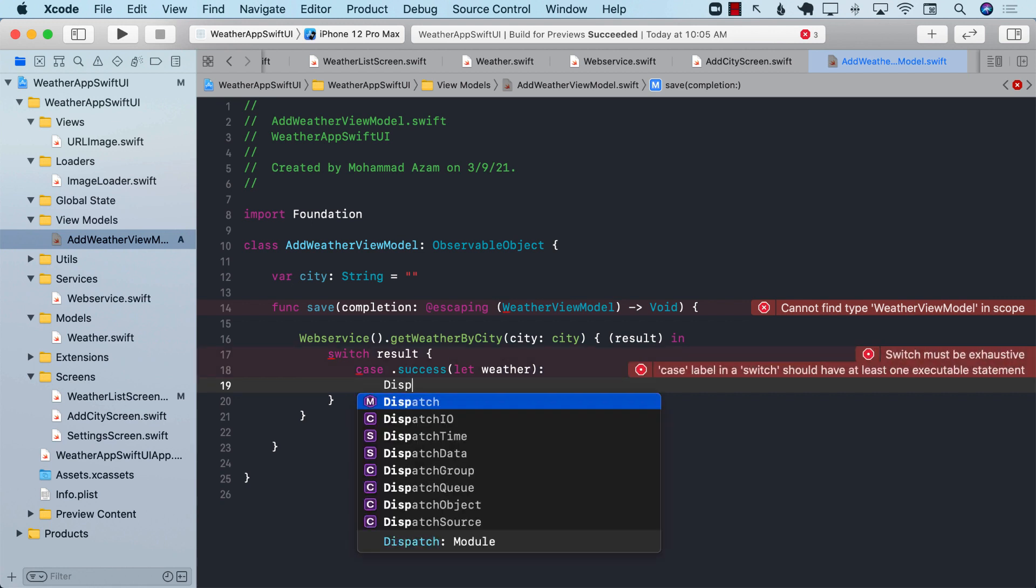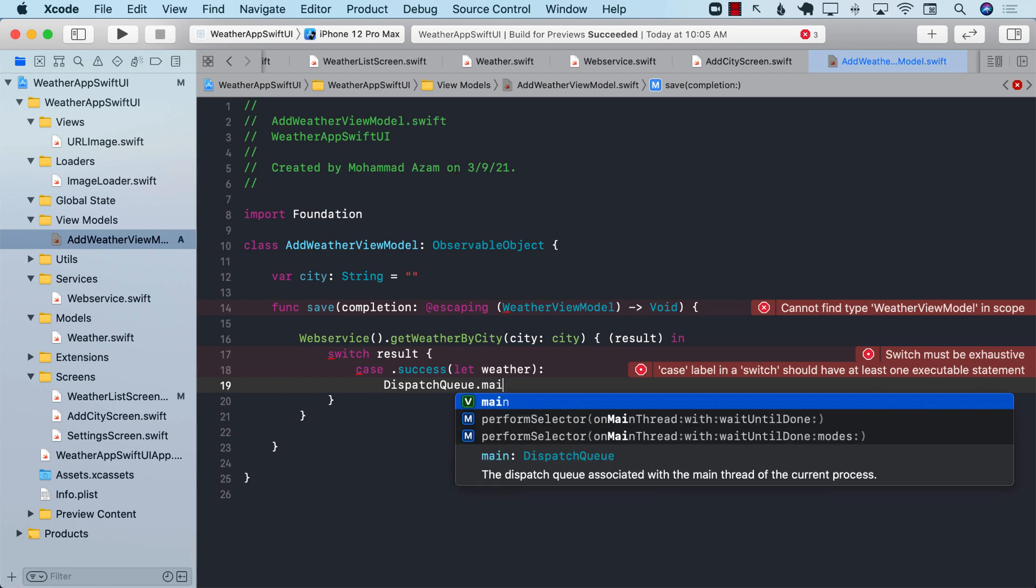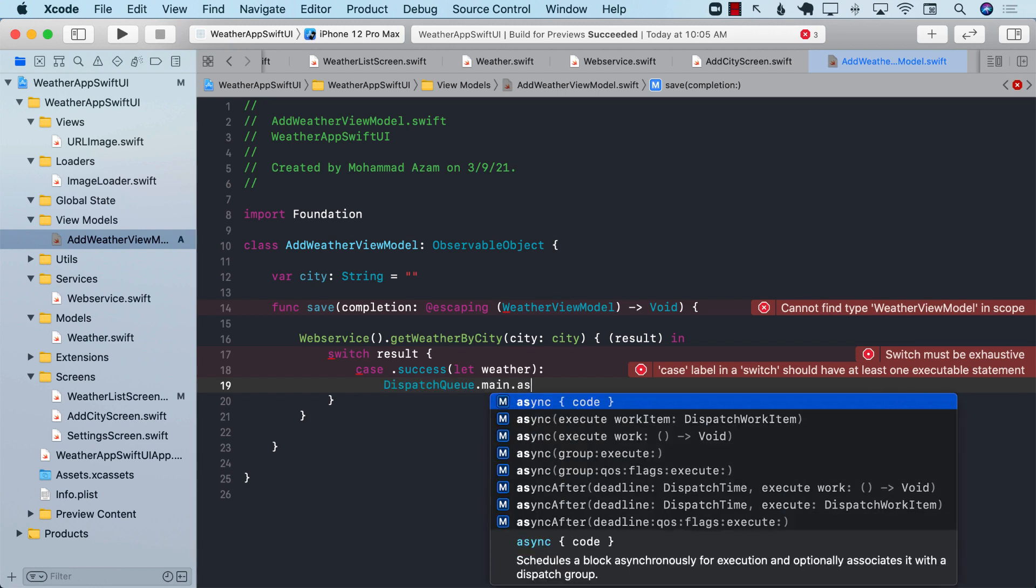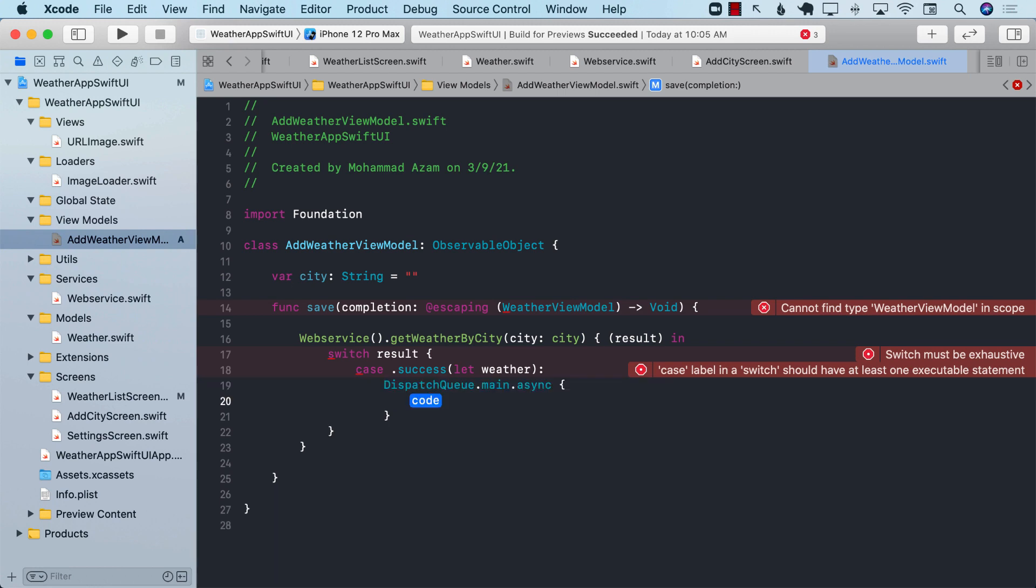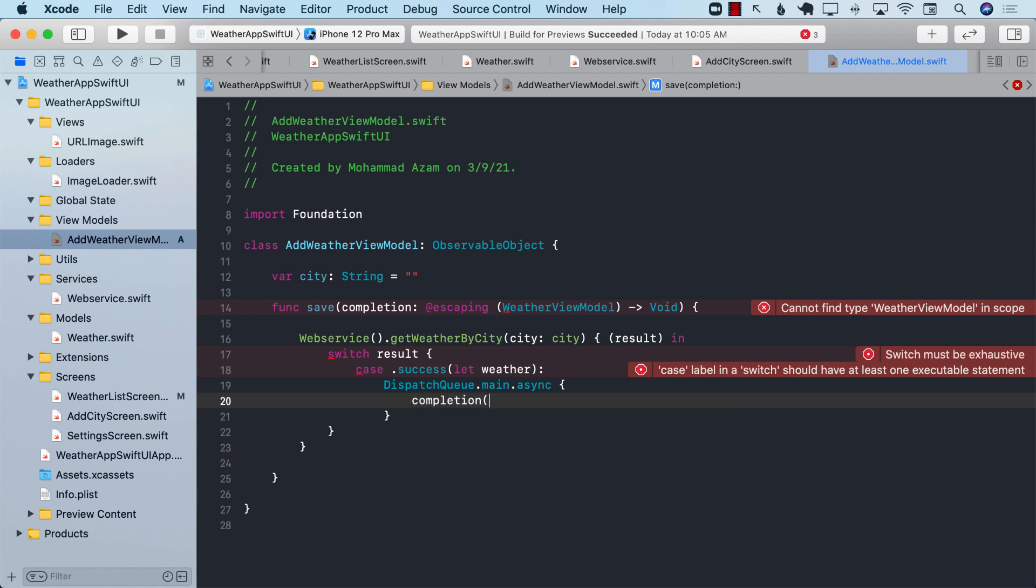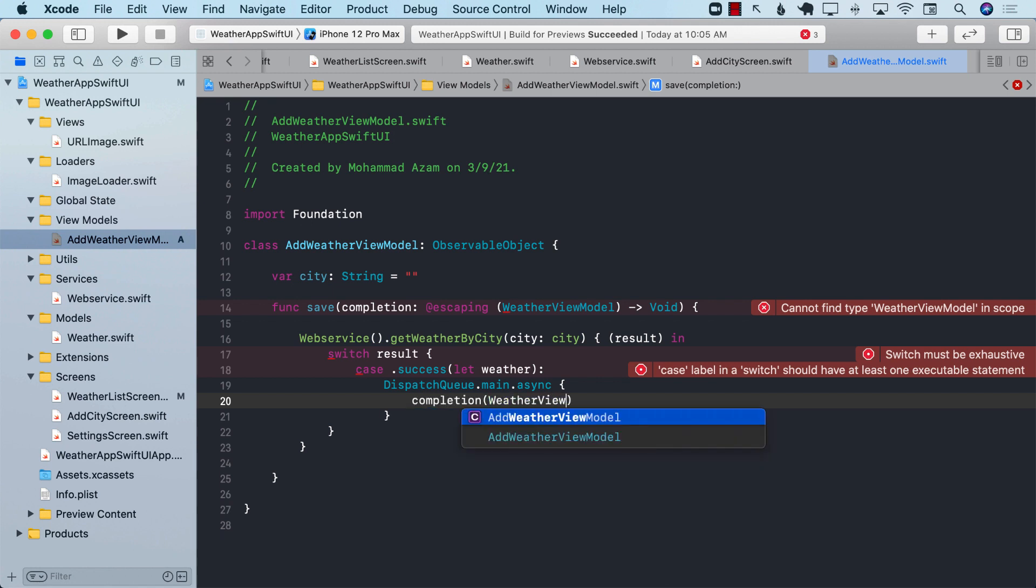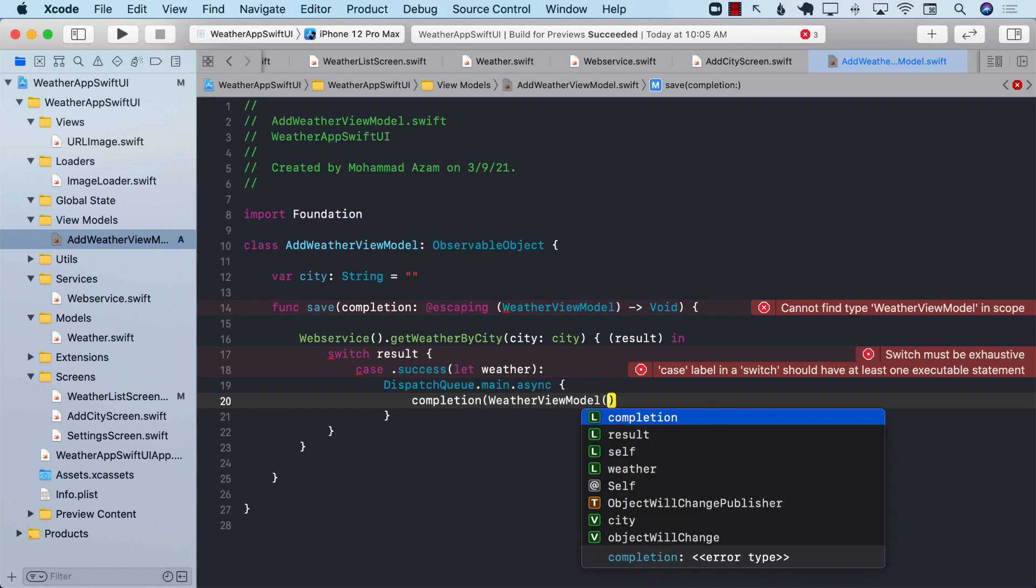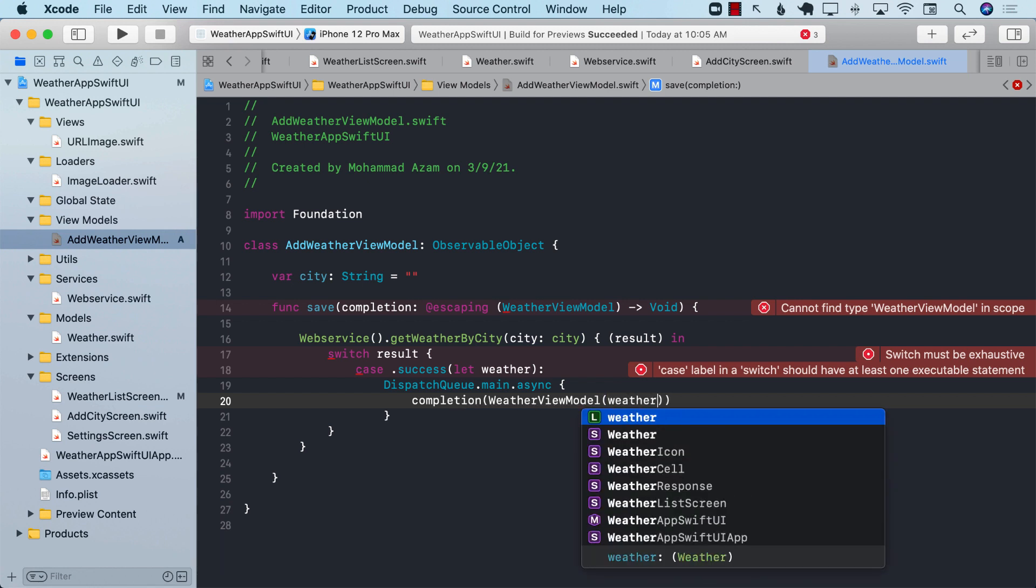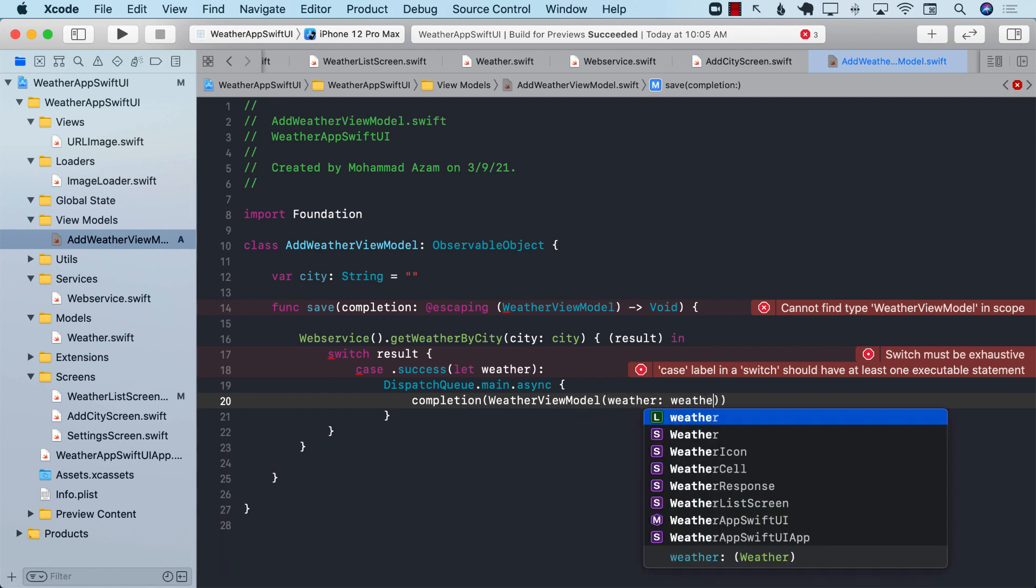If this is all correct, then we can dispatch queue dot main dot async. And we can fire the completion handler, passing in the weather view model, which, by the way, doesn't exist, and passing weather view model an instance of the weather.